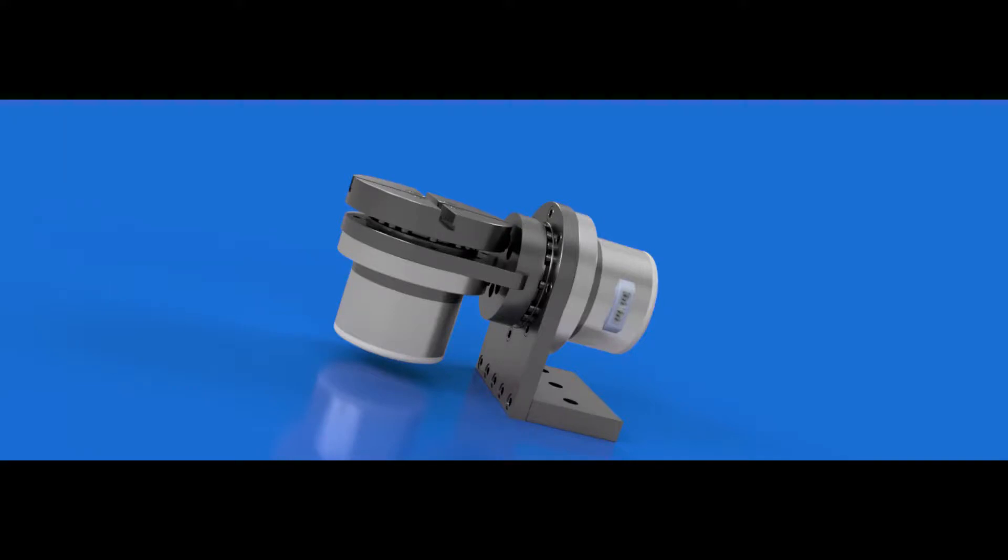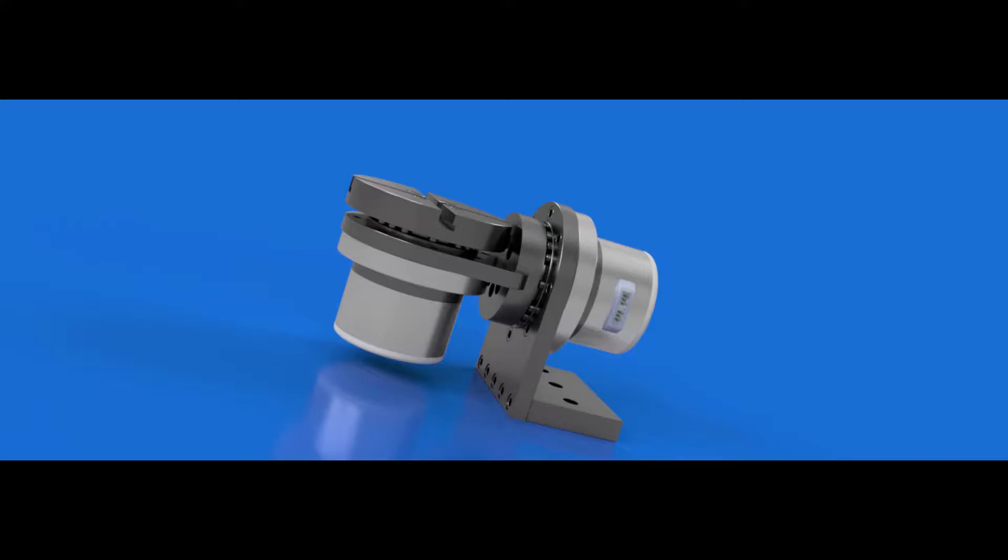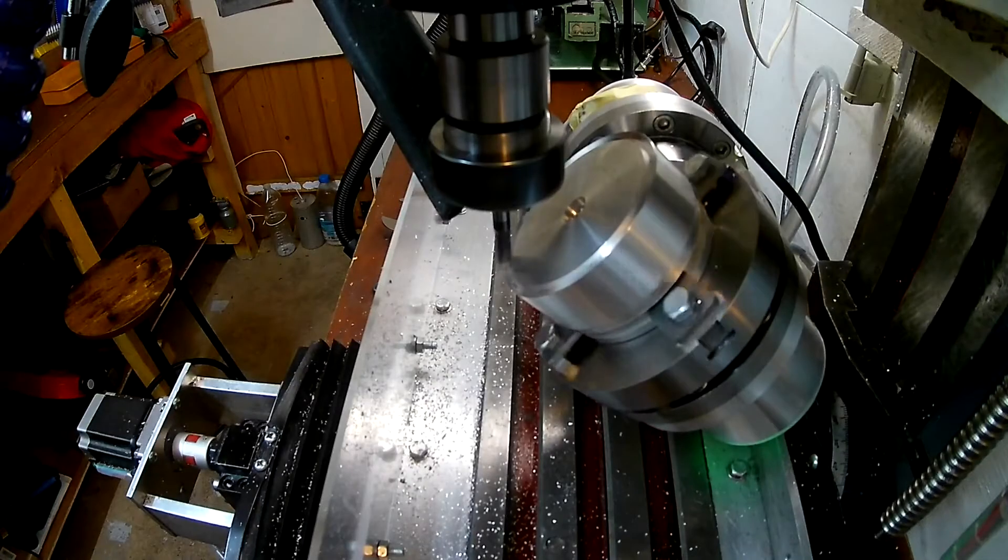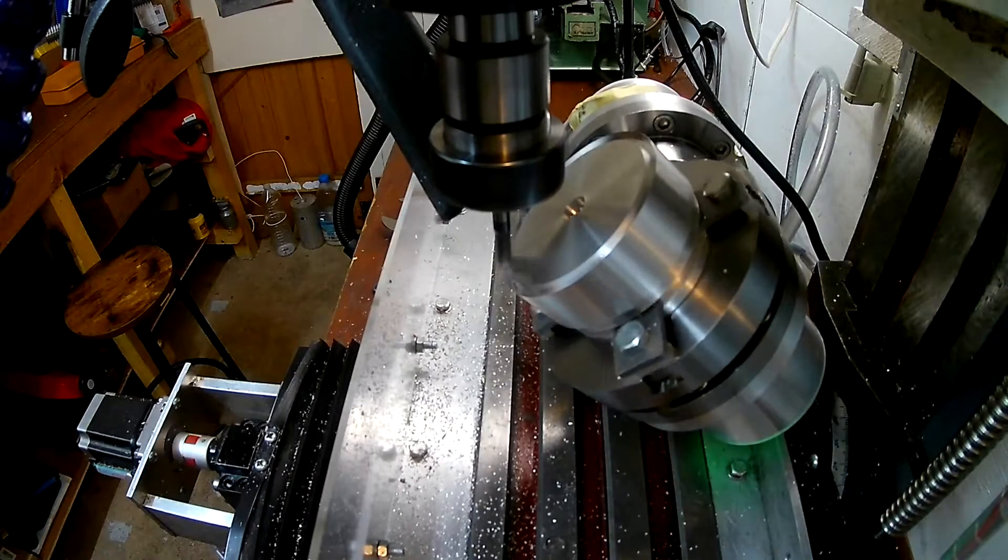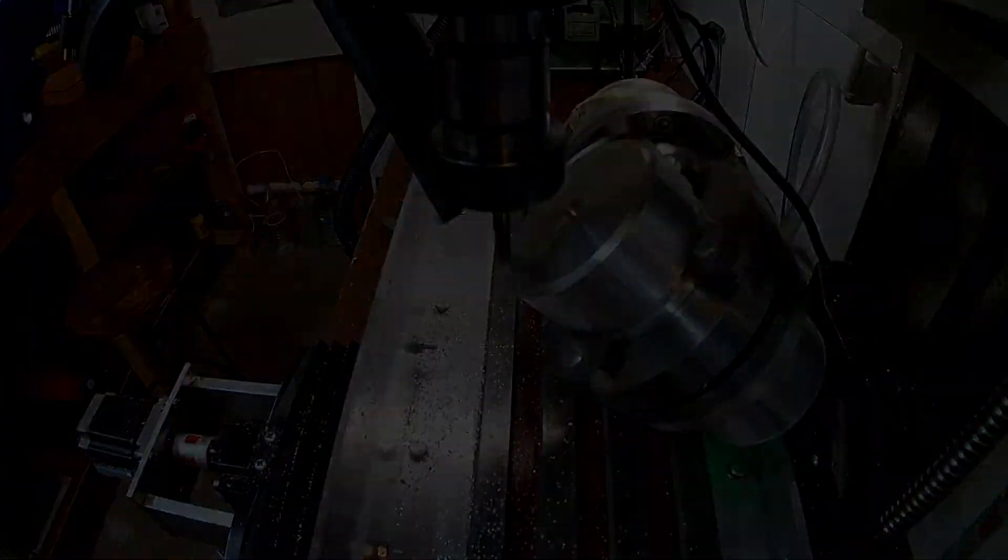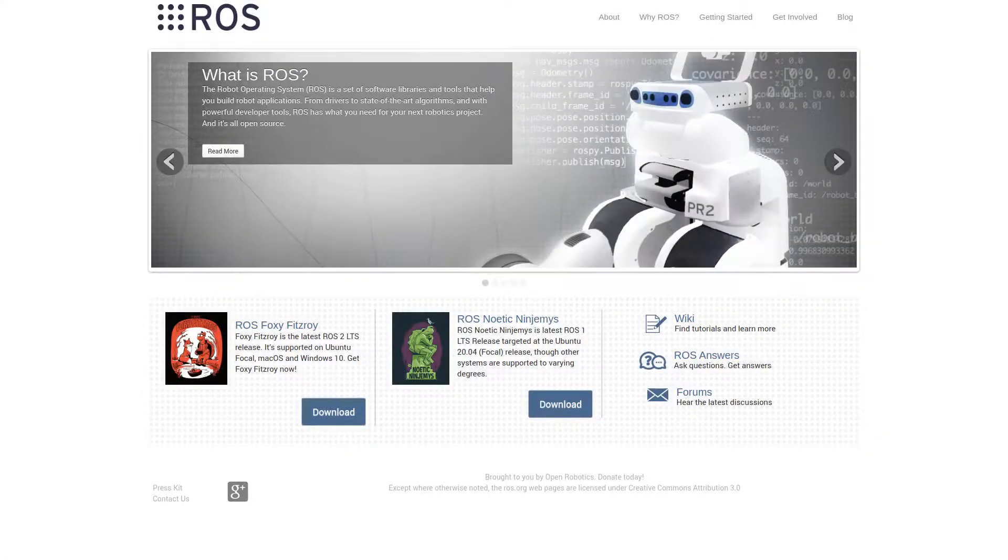Hi there. In this video, I demonstrate the integration of my recently completed CNC 5th axis into the mighty robot operating system, or ROS as it's known.